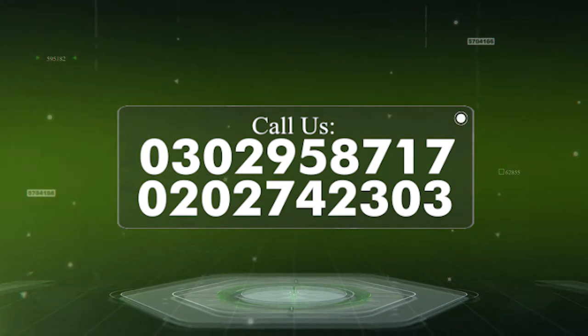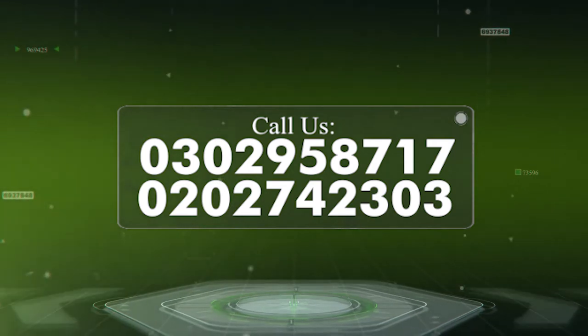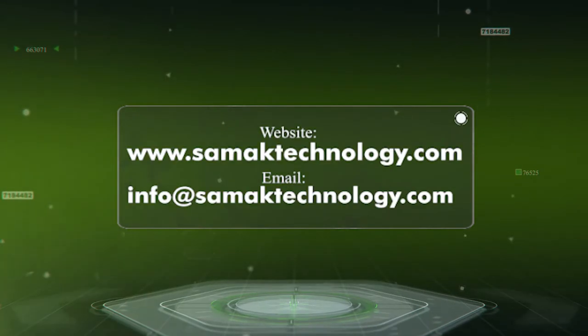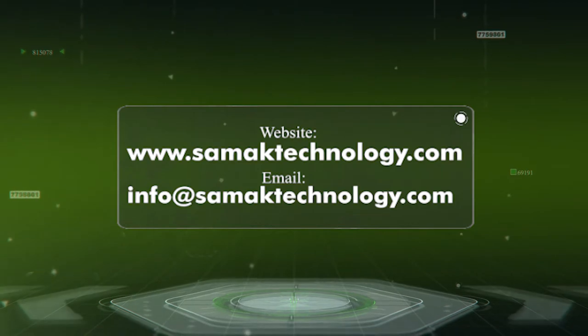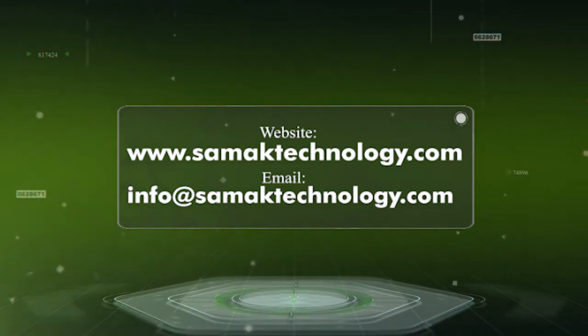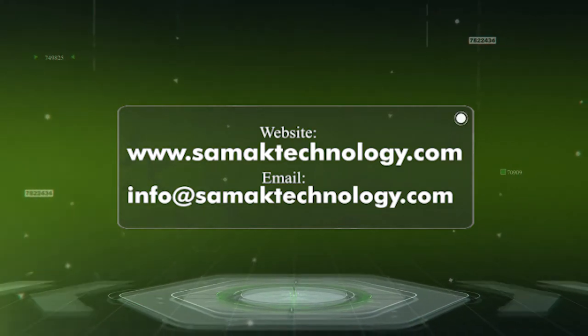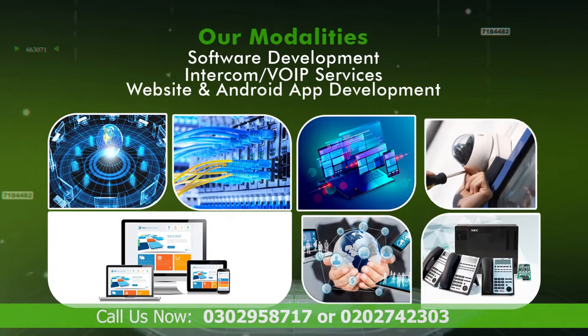Visit our website samaktechnology.com, email us on info@samaktechnology.com